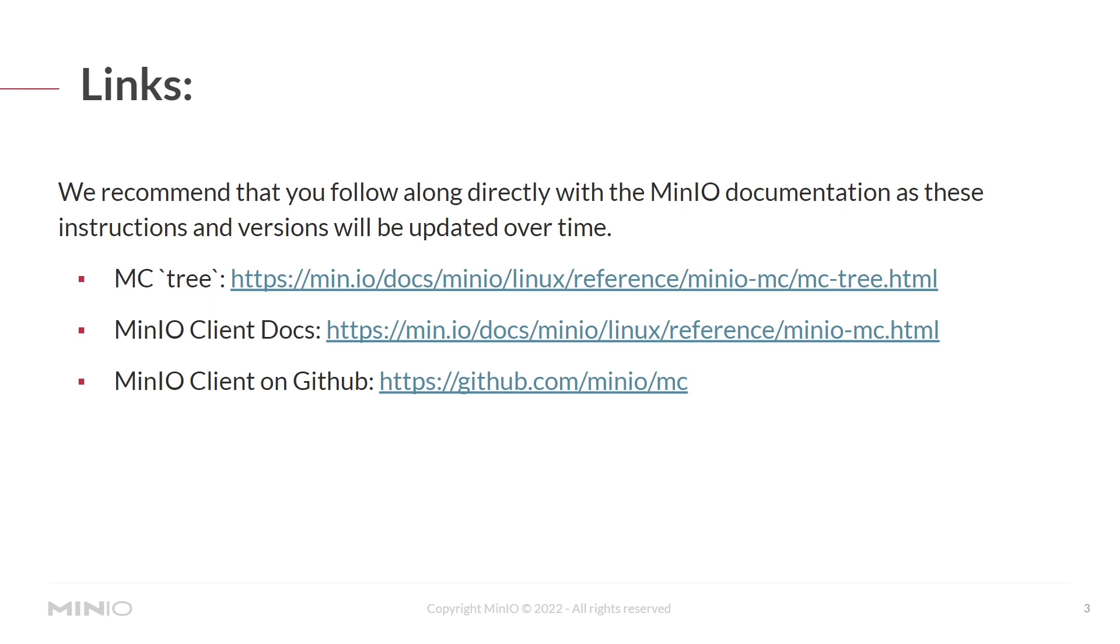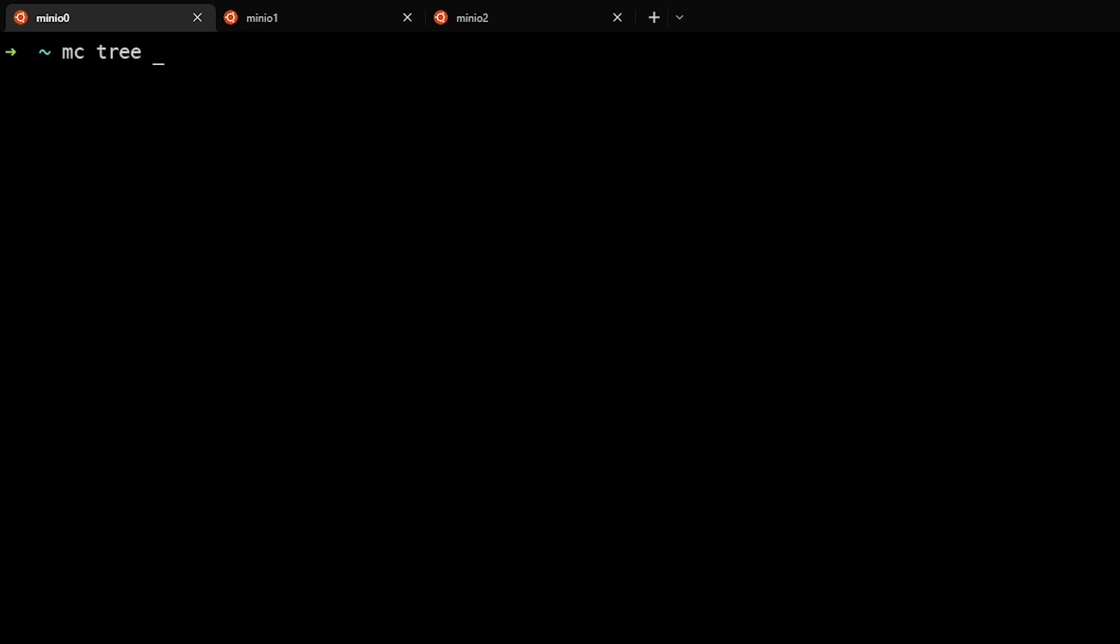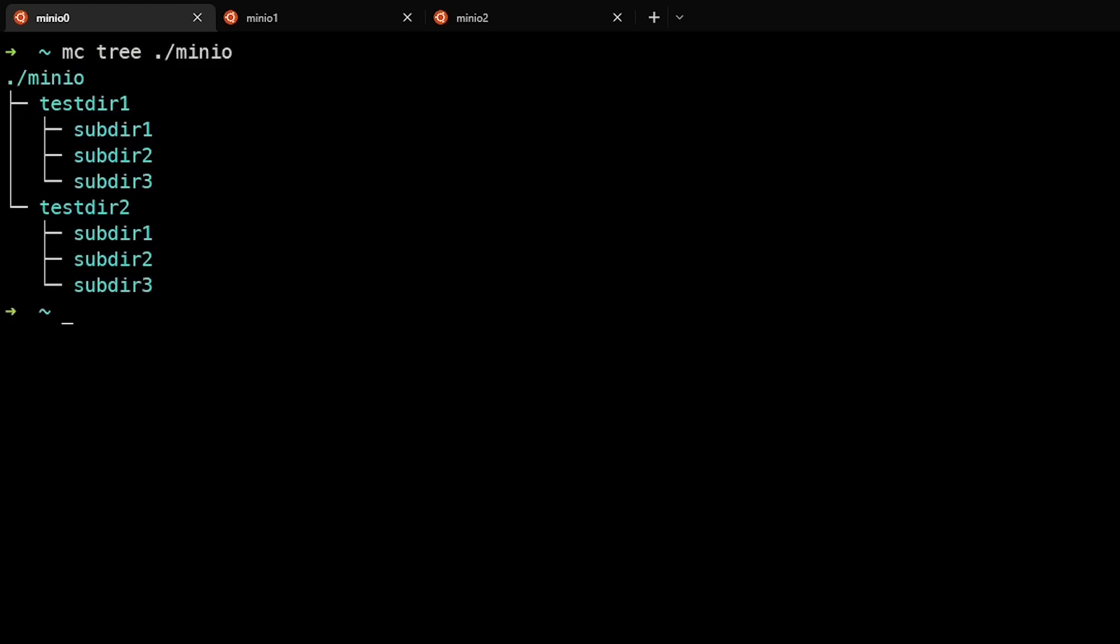Let's jump into a lab. So here we are in the lab and you can see that we can run the mcTree command against the local system. In this case, we searched the min.io local directory and we can see that there are a number of subdirectories listed under there and they're shown in the tree format so you can understand their relationship to one another.